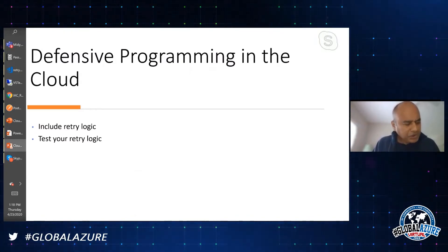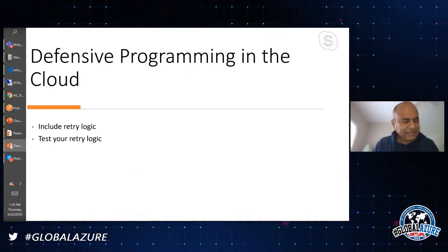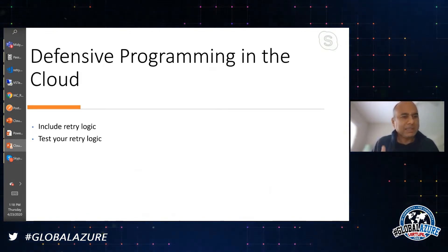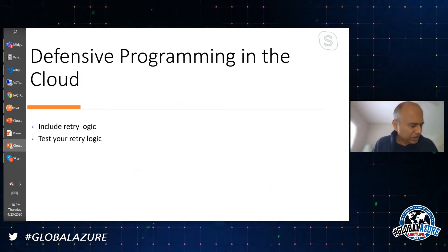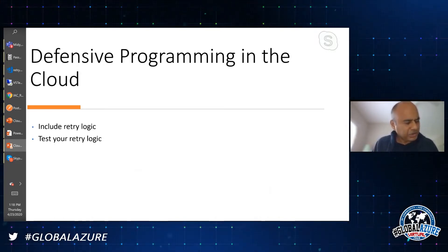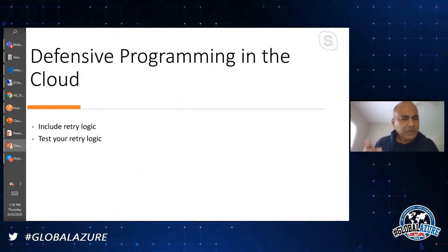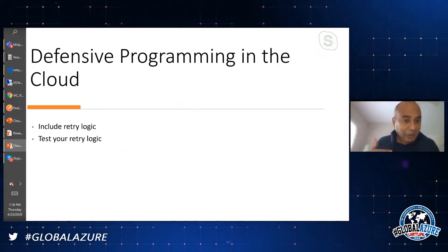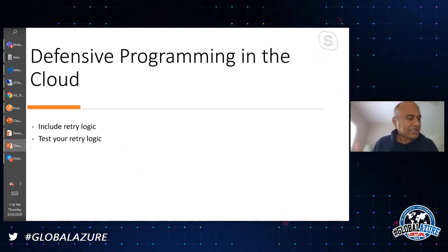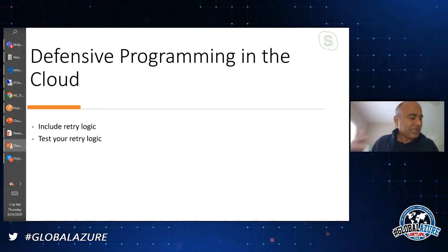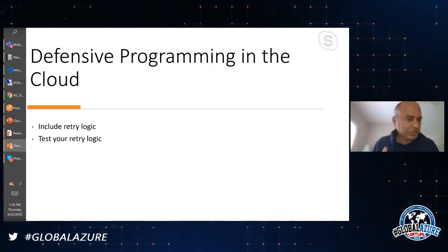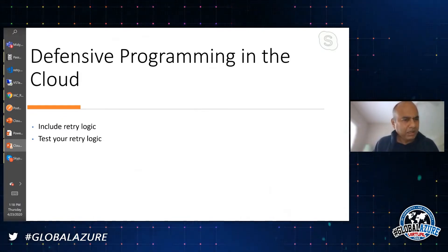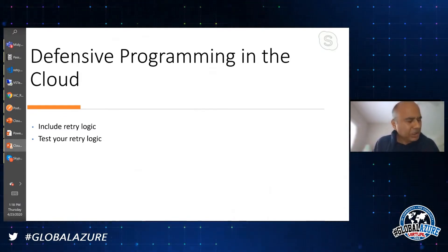Retry logic that you have is very important for you to test, and not many people get an opportunity to test it. Why? Because it's really hard to simulate transient failures. So you have these three or four lines of retry logic which is really important, but you have not tested it - and it only gets tested at 2 a.m. when something happens. Wouldn't it be a good idea to be able to test this retry logic?